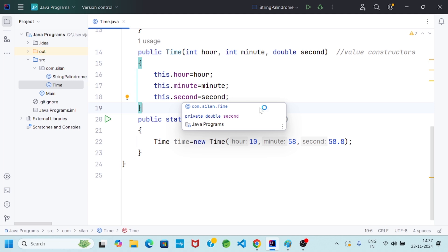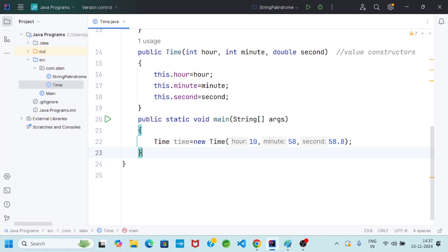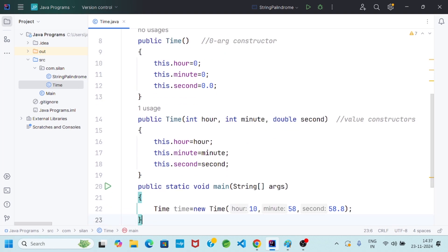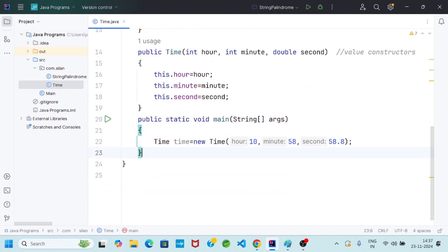So in this way, designing a class: inside the class we took three private instance variables, defined one zero-arg constructor, and one parameterized or value constructor. Now we will go to the next point — getter and setter methods.